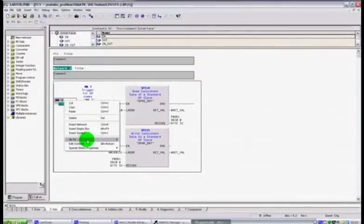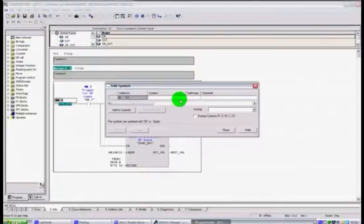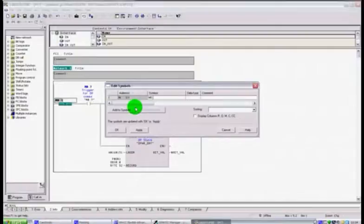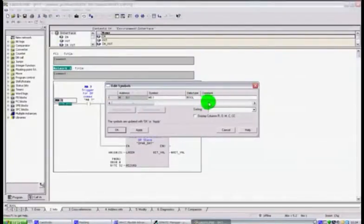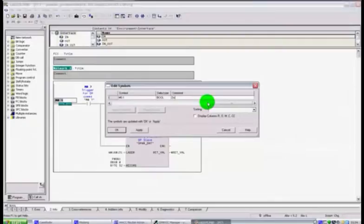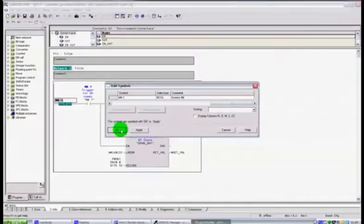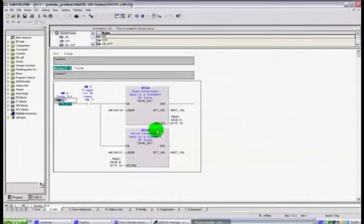We're going to quickly just edit the symbol. We're going to give our symbol as M0.1, it's going to be a bool type and of course our comment will just say dummy bit for now.